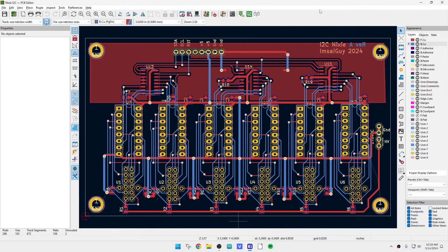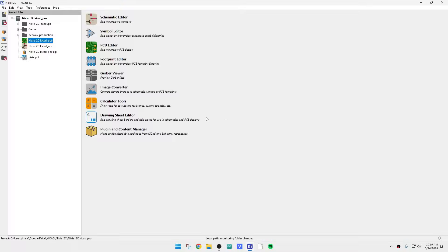In the comment section there were quite a few questions about auto-routers and whether KiCad has one — and it sort of does. KiCad allows you to have plugins, and somebody has made a program called FreeRoute which is available as a plugin. Let me show you the plugin — we're going to use it on this board here.